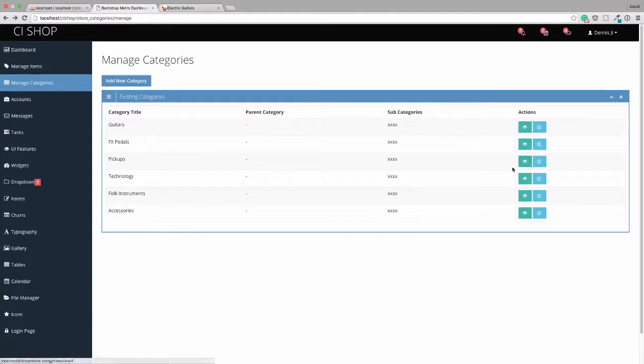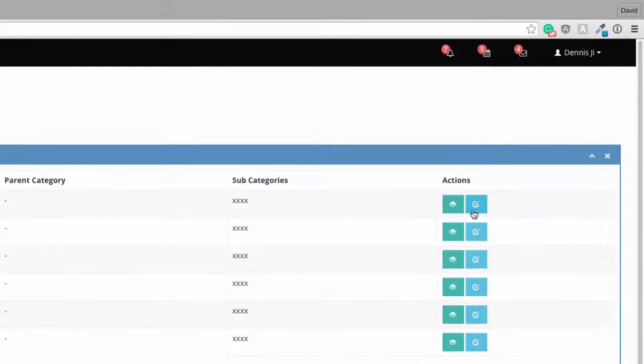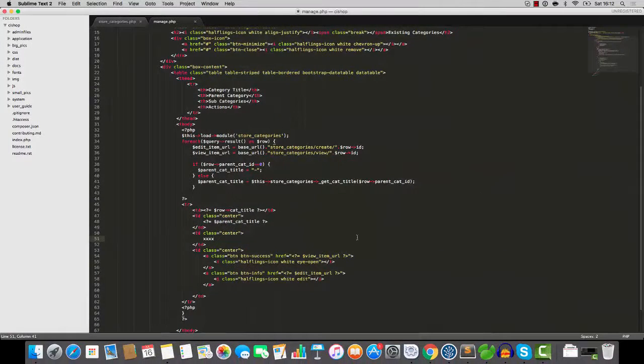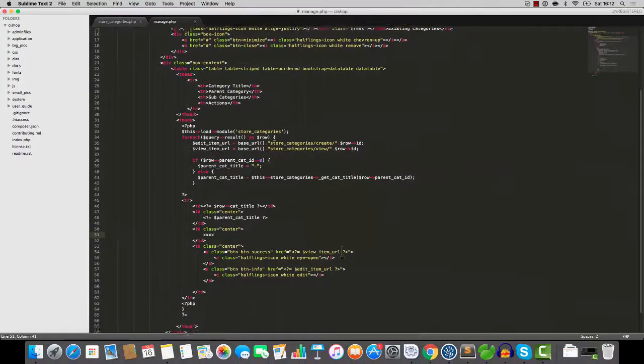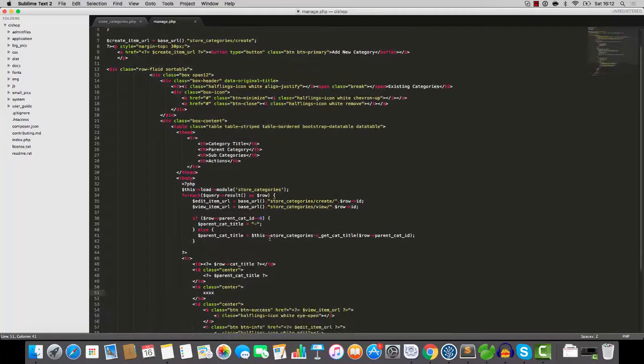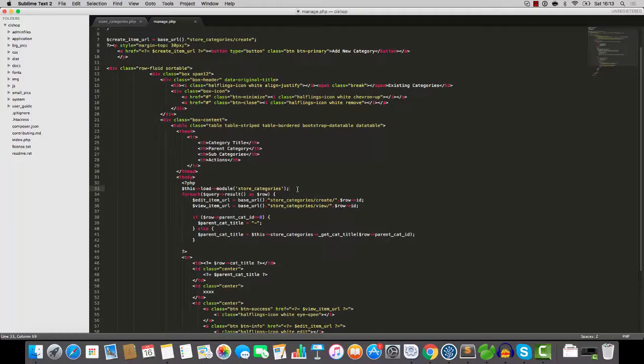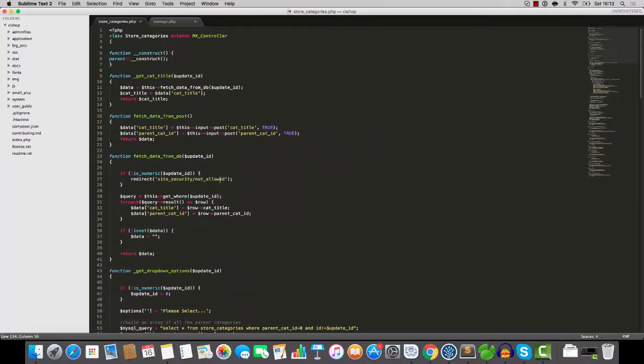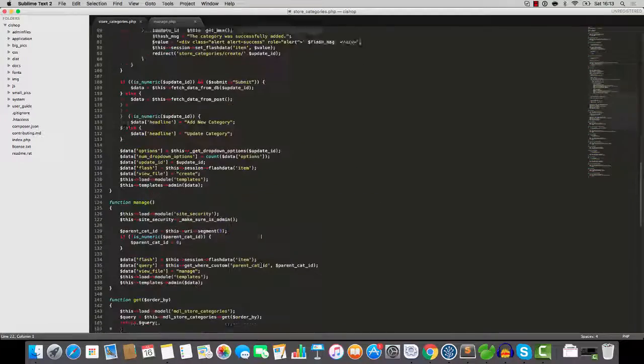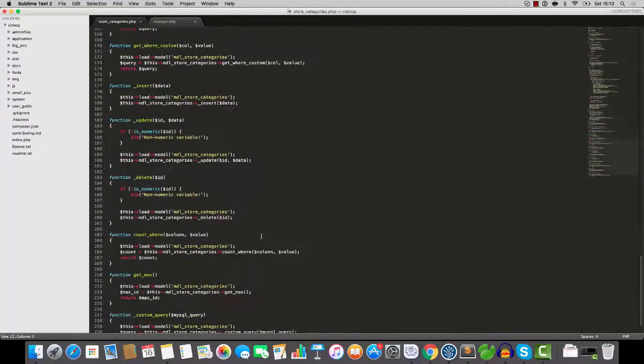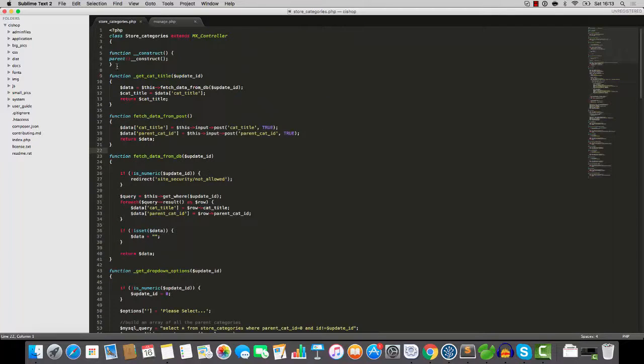So I'm going to open up store categories forward slash manage and right on the table here where it says parent category. Well, actually, what I think I'll do is I wonder if we should add a new column. How about that? Subcategories. Let's just do that for the moment. And subcategories is going to go here like that. And we're going to have some stuff in here. So if we hit refresh, you can see that we've got this subcategories column here and it's going to show us the subcategories.